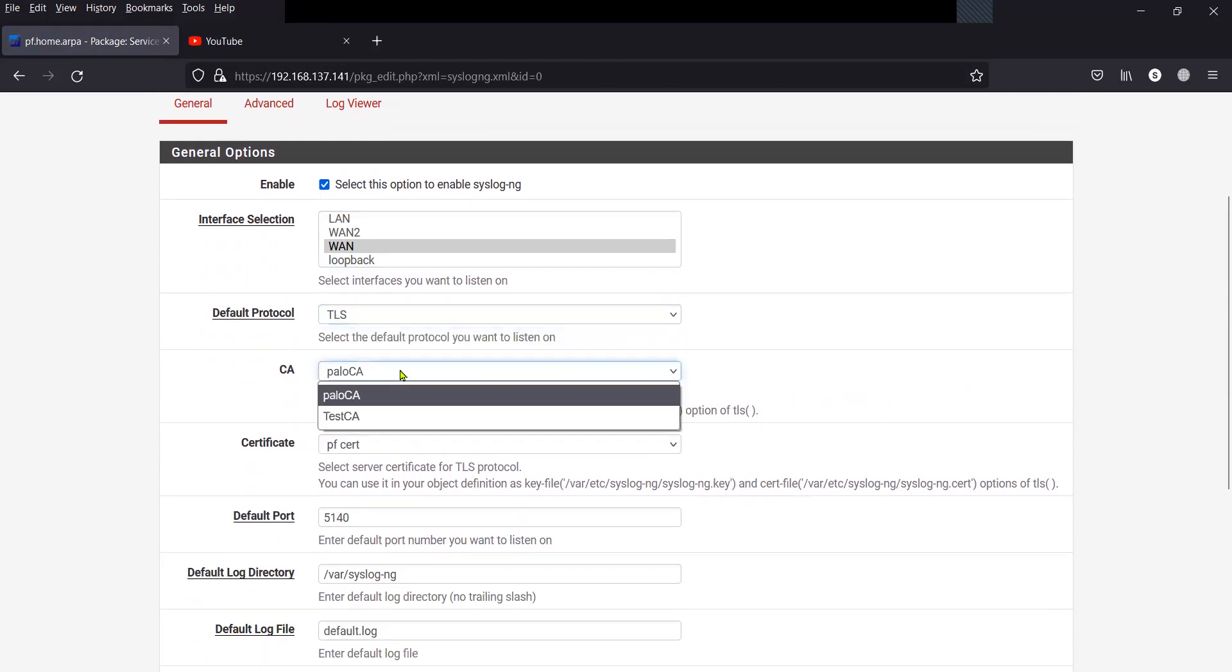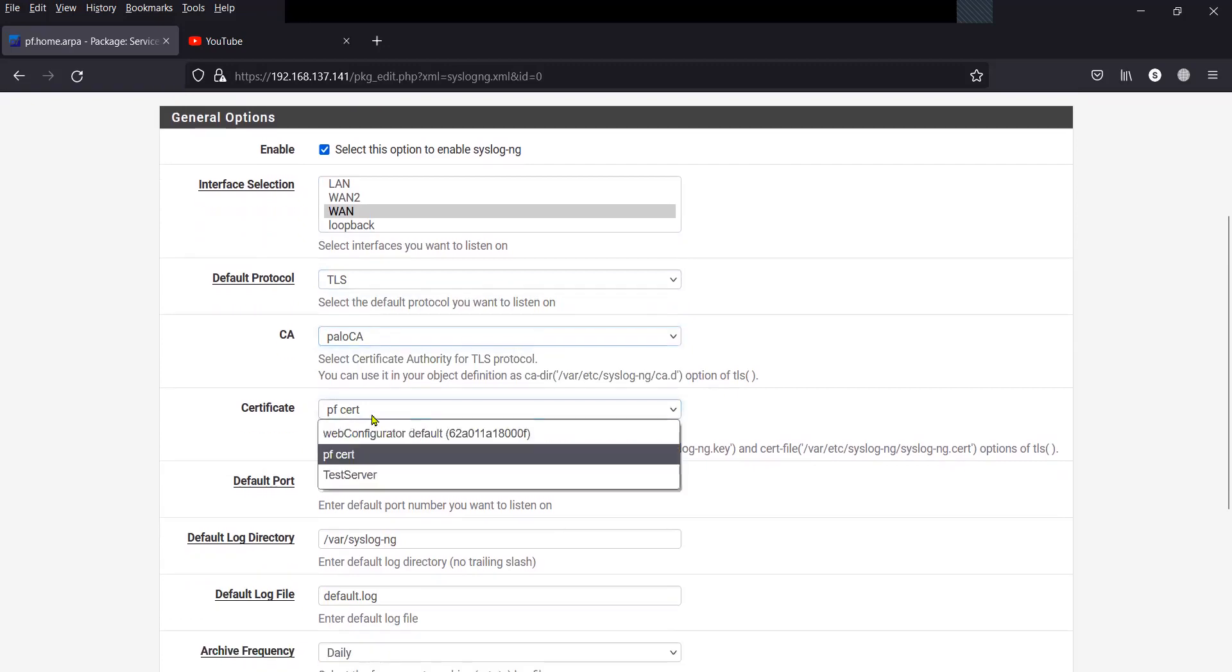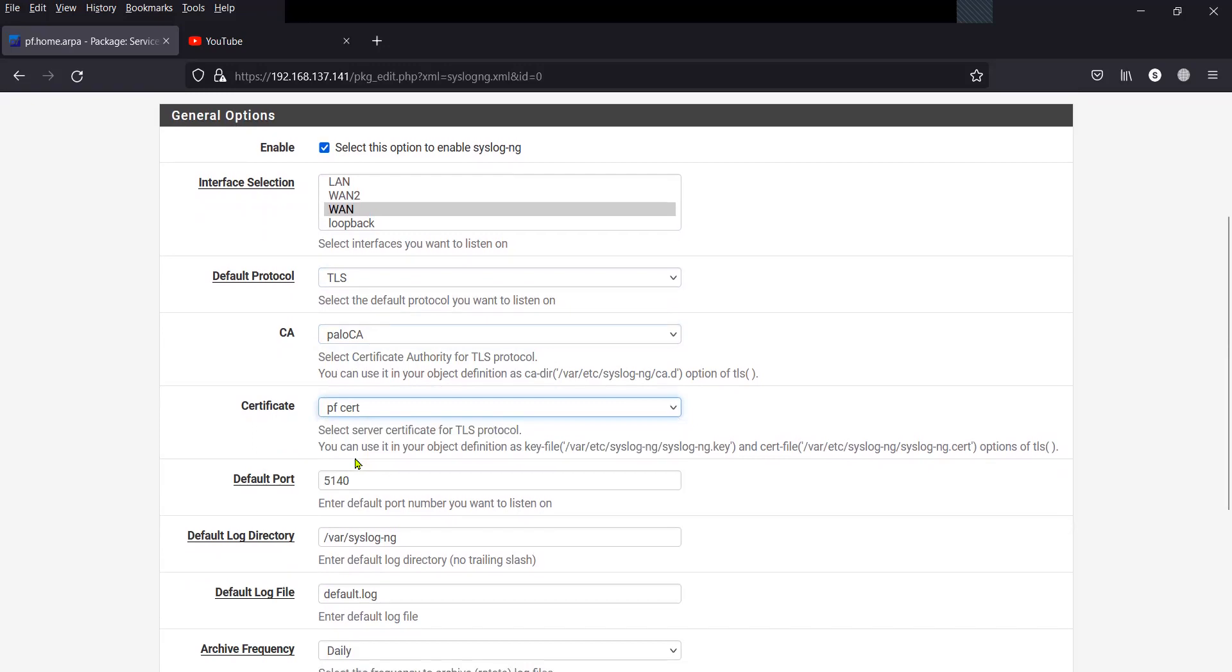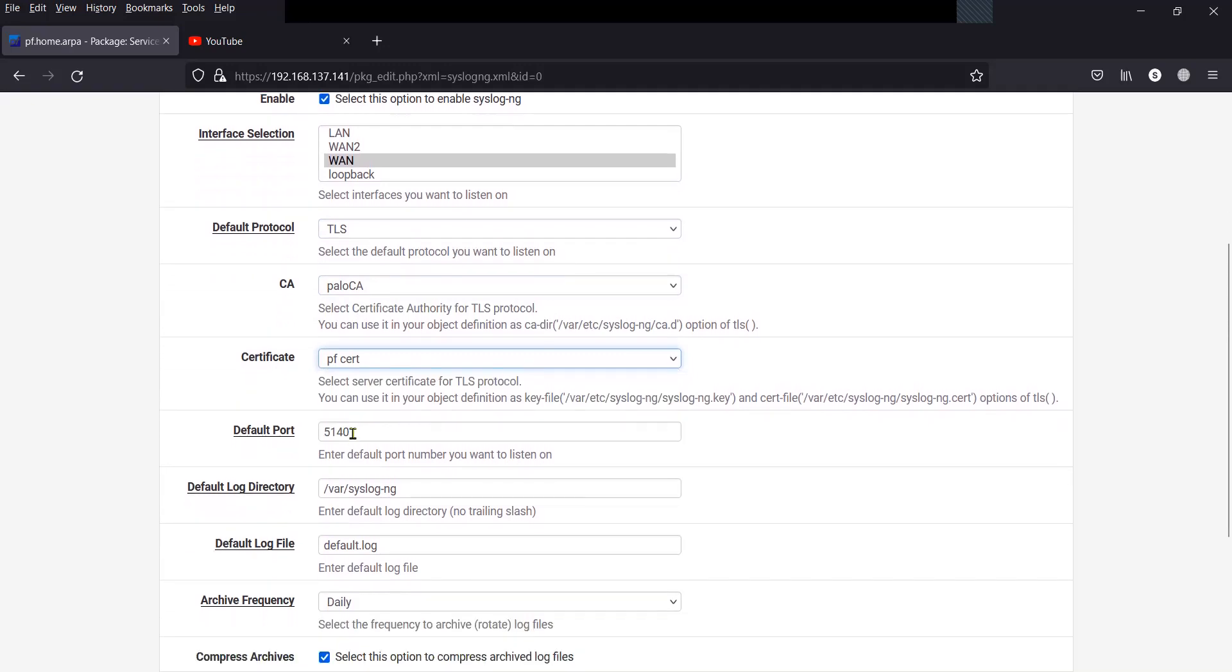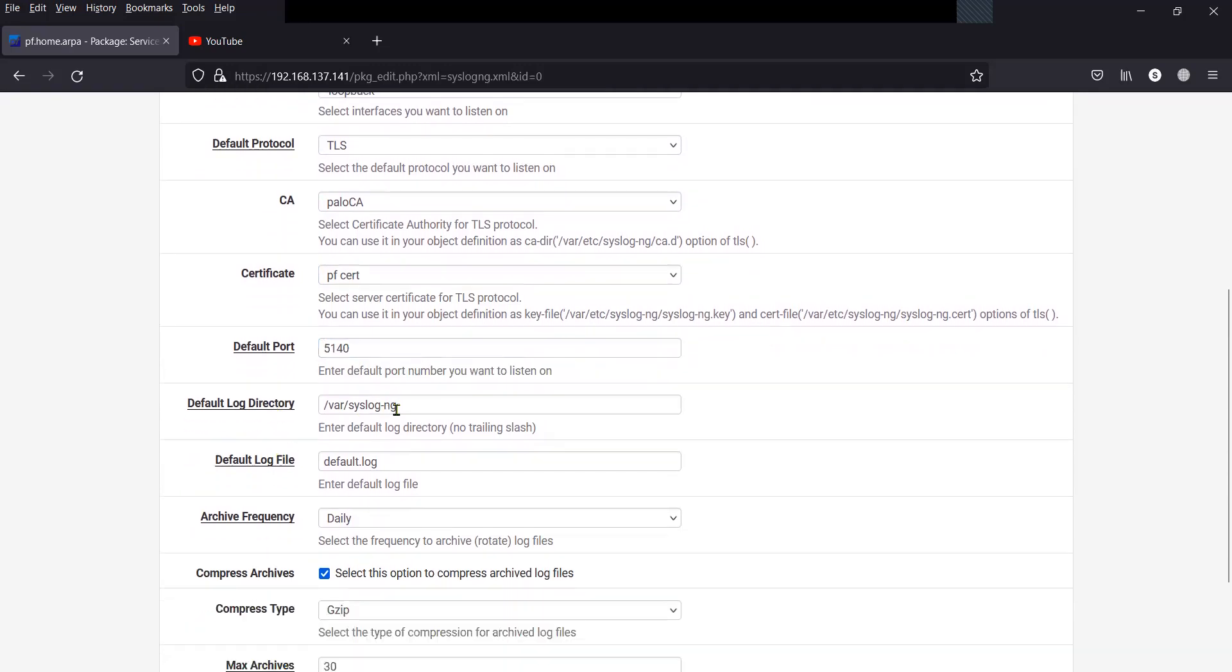Select the protocol as TLS. Select the CA cert, which is going to be pfSense CA, and the certificate, server certificate, which is going to be pfSense cert. Default port, I will mention it as 5140. And this is the log file where the data will be dumped.